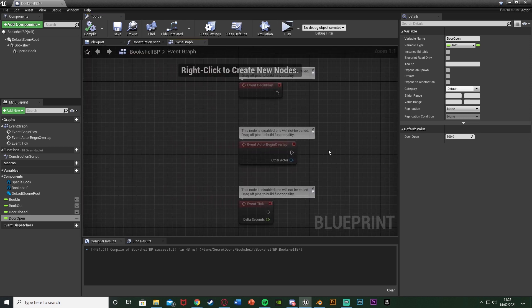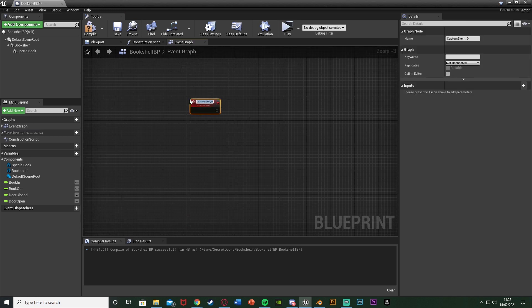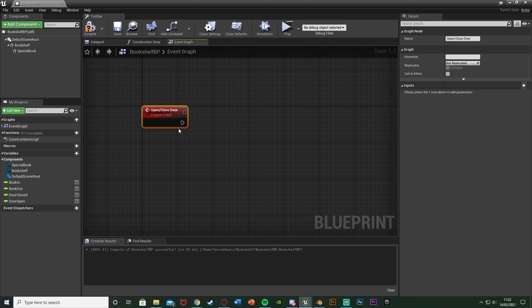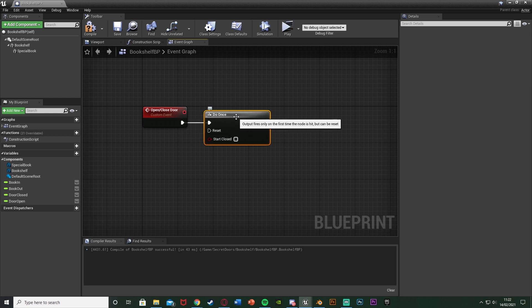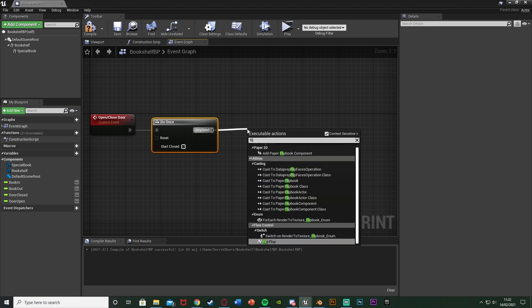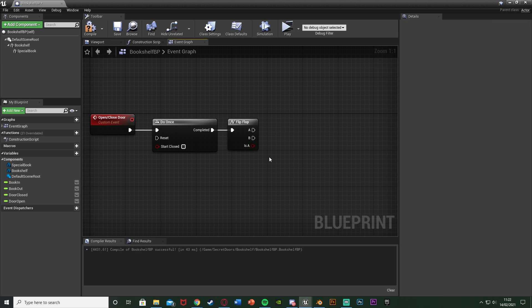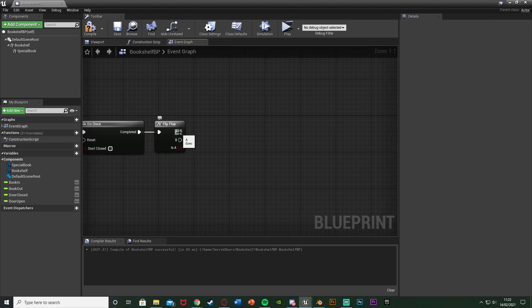Once we've done that we can go to the event graph. In here we can delete these three events. I'm going to right click and add a custom event, and I'm going to name this one open/close door — or if you only want it to be open you can just name it open door. After this we're going to hold O and left click to get a Do Once, so that the player can't spam the door so it doesn't break. Once it's starting to open it's then opening. Out of the complete of the Do Once we're going to get a Flip Flop. If you don't want to be able to close the door you don't need this part, but the Flip Flop will allow us to open and close.